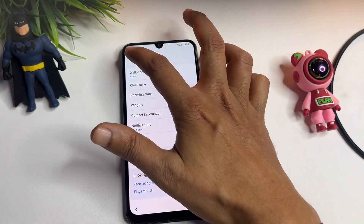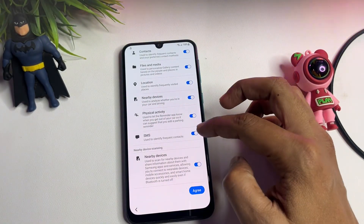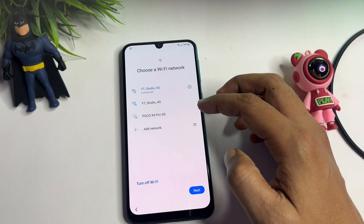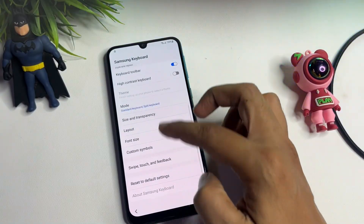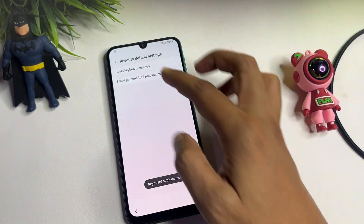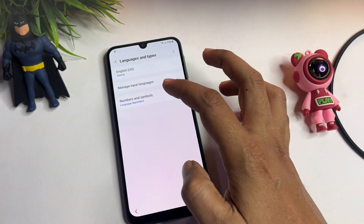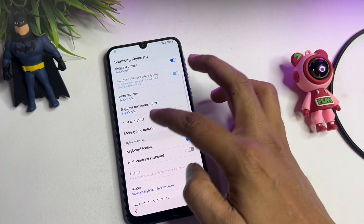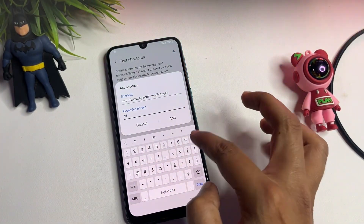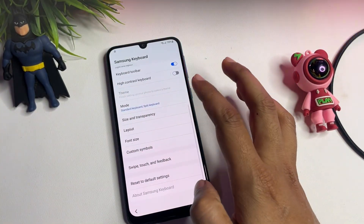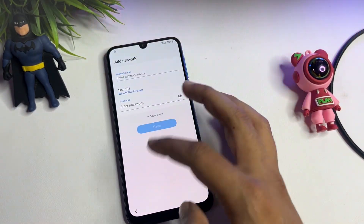Now go back from Settings. Go to the Wi-Fi screen and tap on 'Add Network.' Scroll down and reset all the settings. Then go back, change the language from English India to English US, and go back again. Now come to the text shortcut option and paste the copied URL there. Dial *#0*# and add it, then change the layout alternative and apply.